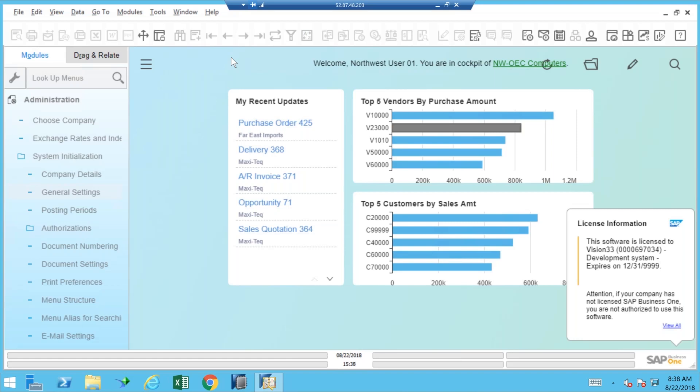But today we're going to focus on this new cash flow solution in the HANA database solution for SAP Business One. So here it is in our little icon here at the top.